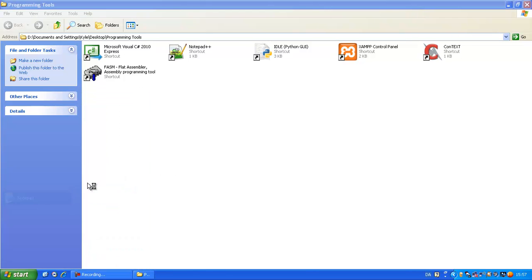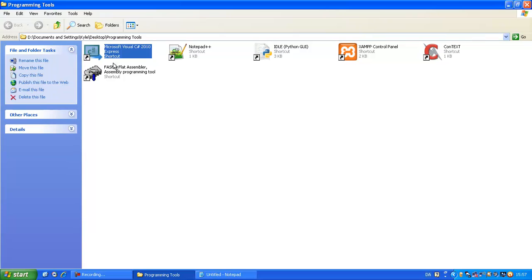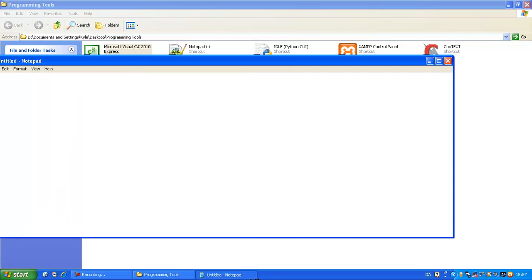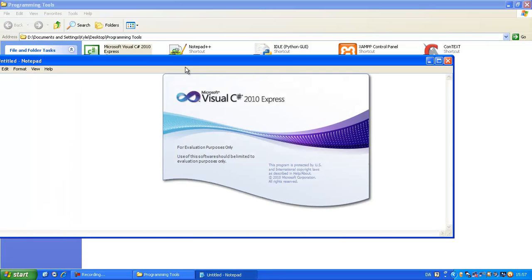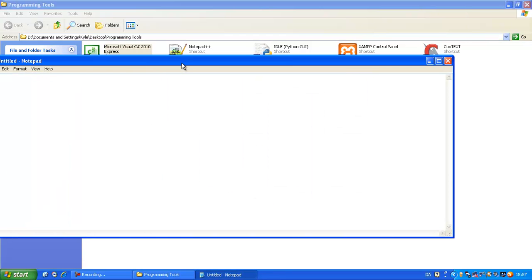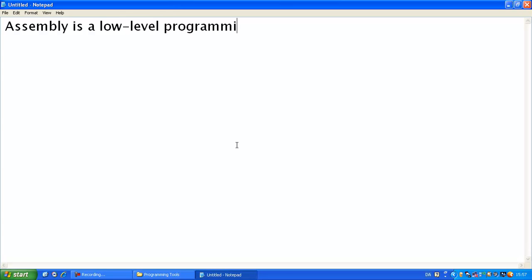First, I'm going to give a little background of assembly. Now, I started Visual C Sharp. Assembly is a low-level programming language. Now, if that's translated to English, it means it's hard.